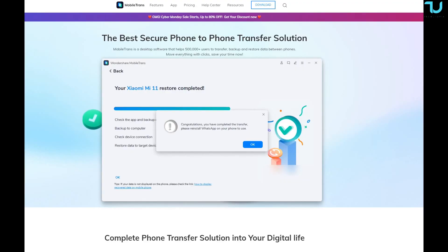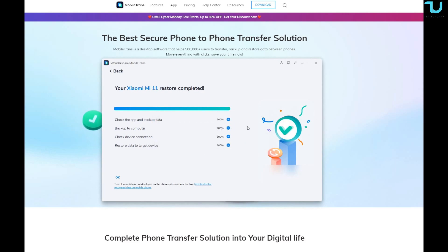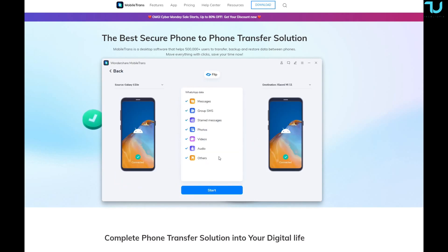We're back — congratulations, the transfer is complete! One important thing to remember: you need to reinstall WhatsApp on your phone. The app will disappear, so go to the Play Store and install WhatsApp again on your secondary phone. Just press OK, and that's it — done!